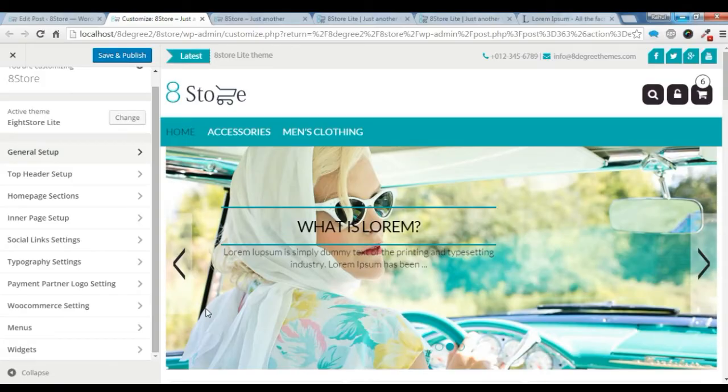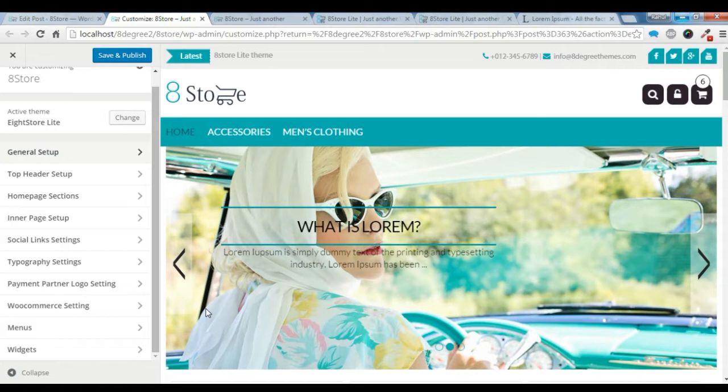Hi there, this is Raoul from 8Store Things. This is the video tutorial of 8Store Lite. Today we are going to see some of the settings of this 8Store Lite theme.